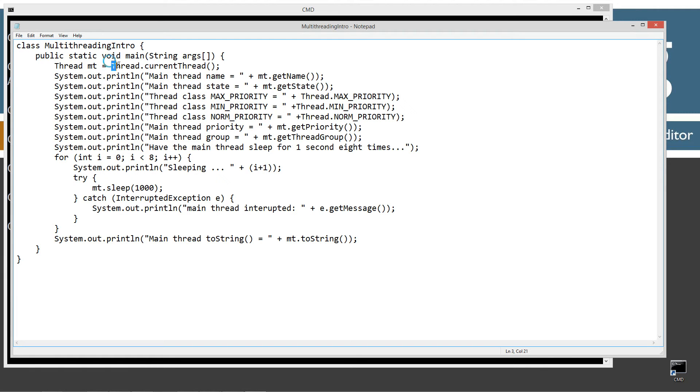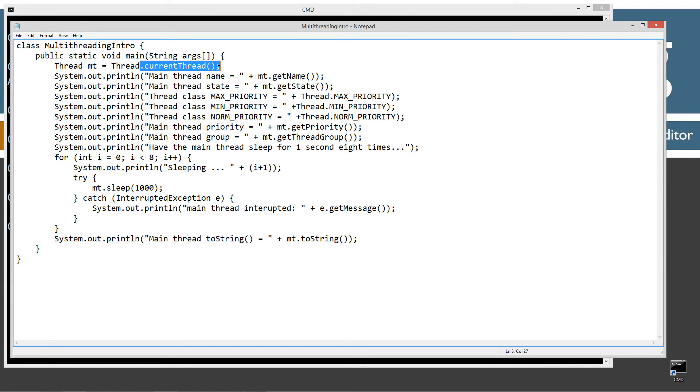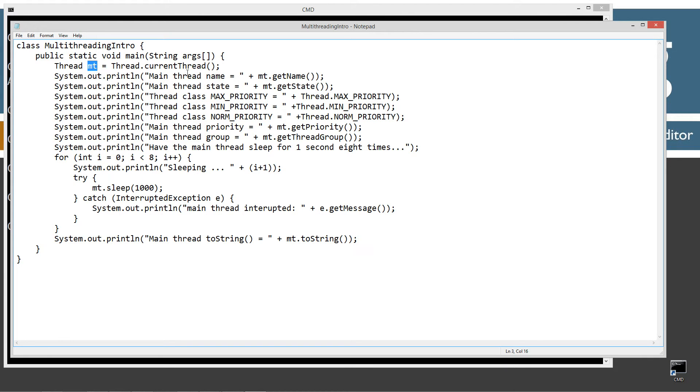Then I'm going to get an instance of the current thread by using the static method currentThread, which returns back an instance or an object of the current thread. So that's what MT will be pointing to.